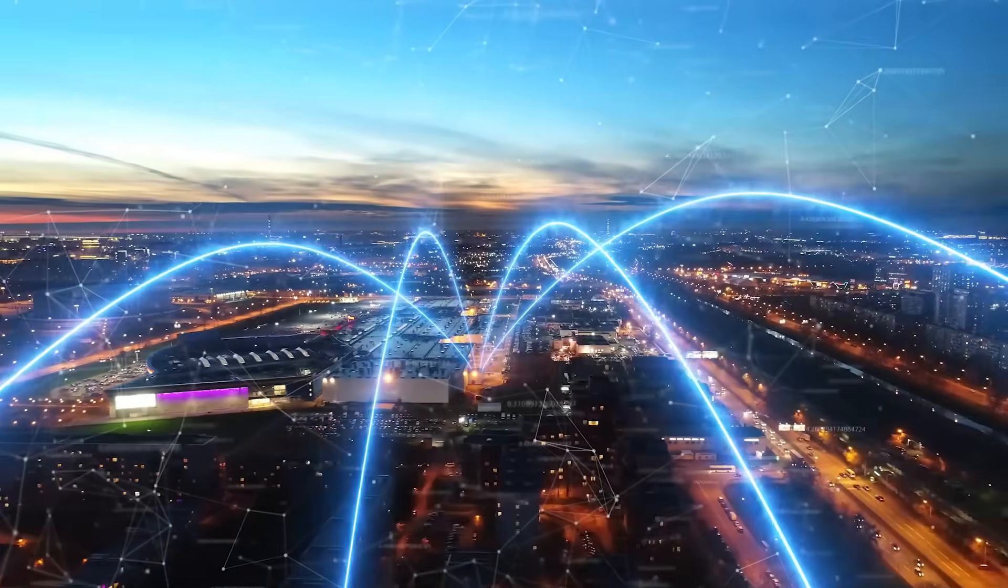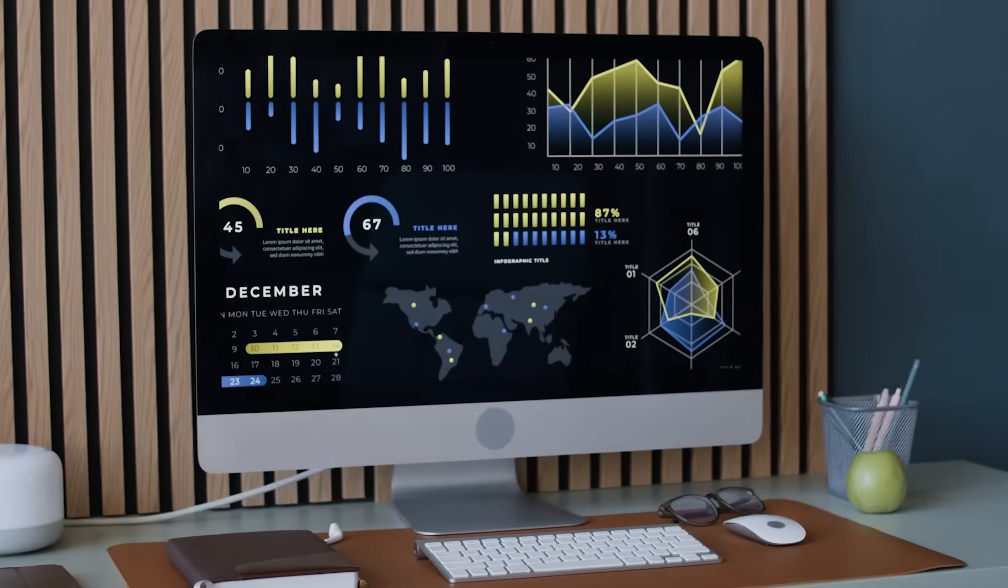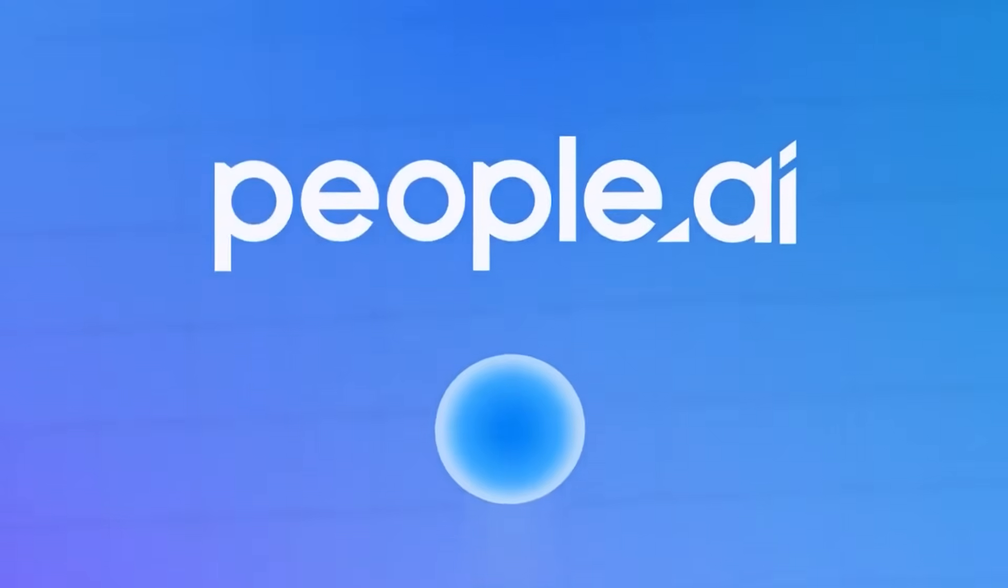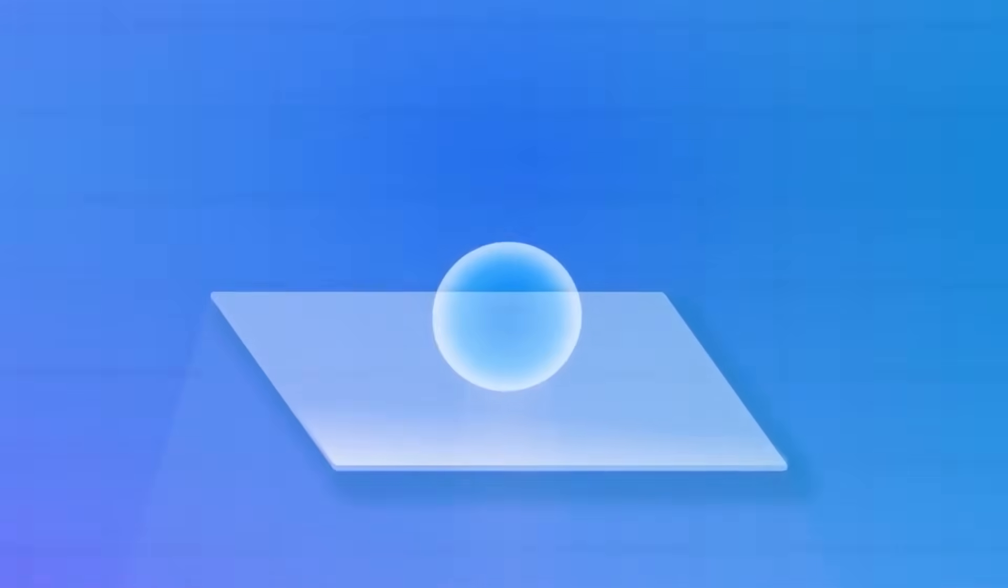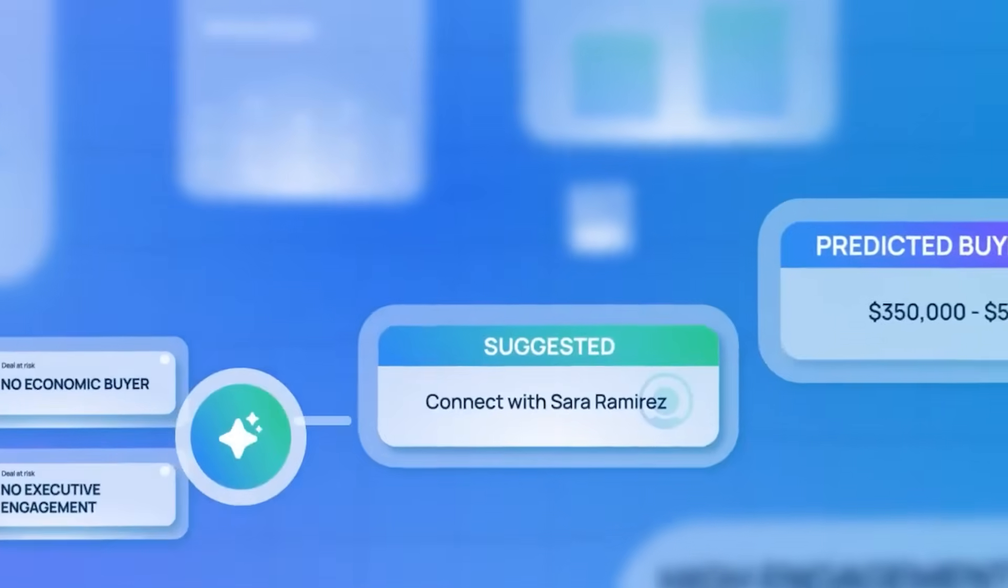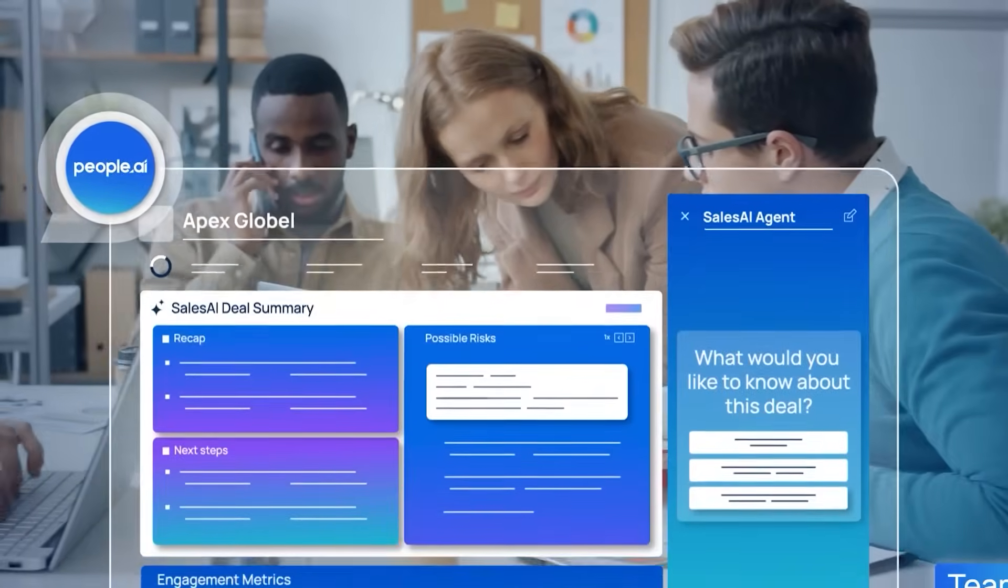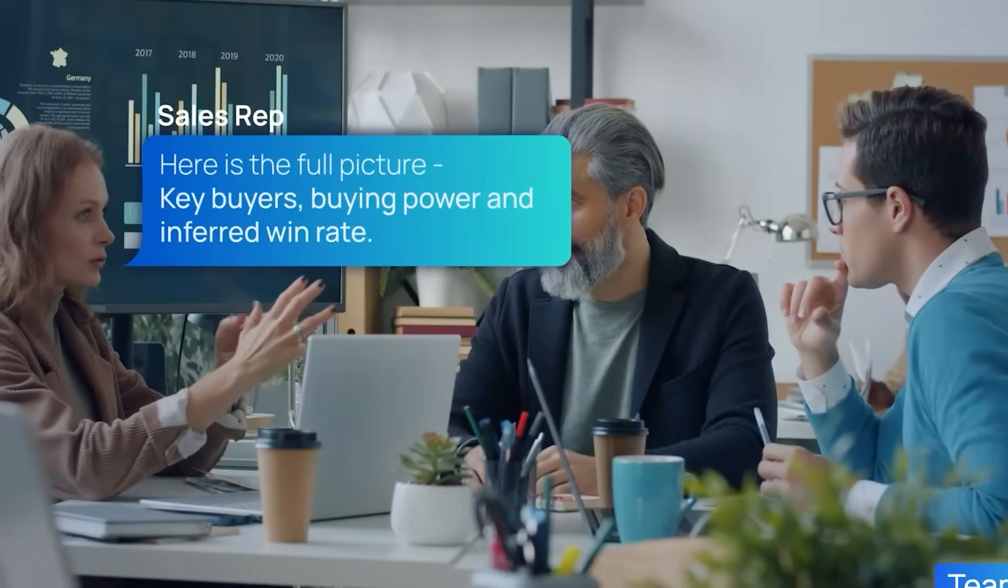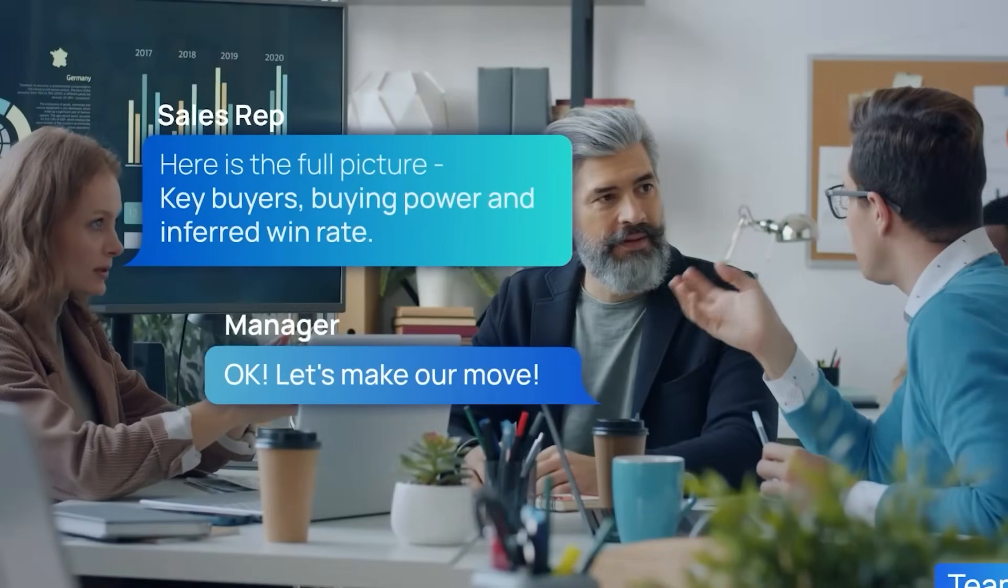What if you could call your number without talking to a single sales rep? That's not science fiction, it's People.ai - a platform where artificial intelligence turns data chaos into clarity, and every sales interaction becomes a source of truth. Welcome to the next chapter of Sales Intelligence, where strategy begins with insight, not instinct.